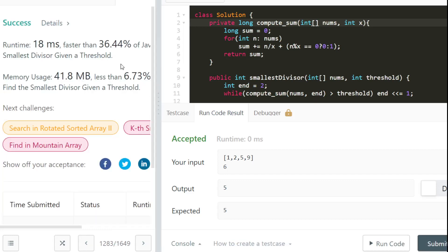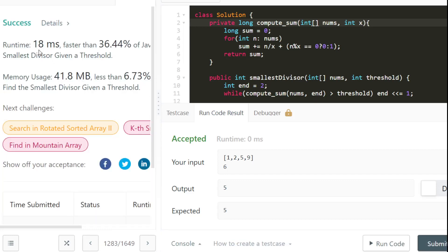The Java solution is accepted and in this case it takes a somewhat smaller time of 18 milliseconds.